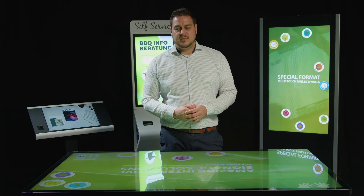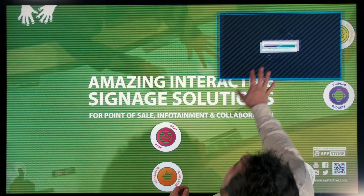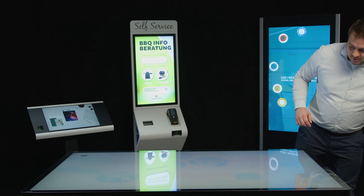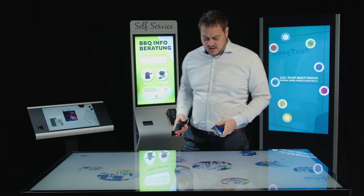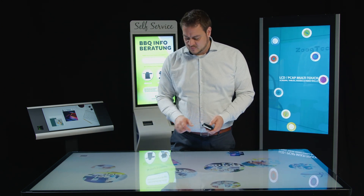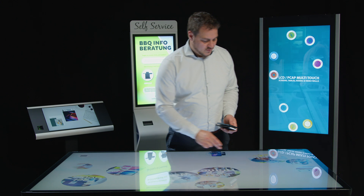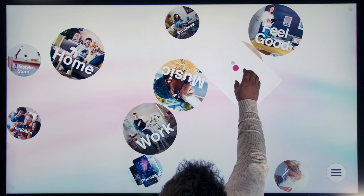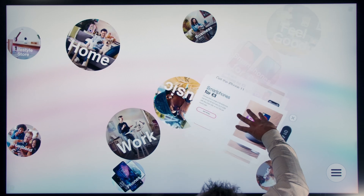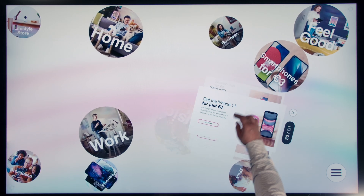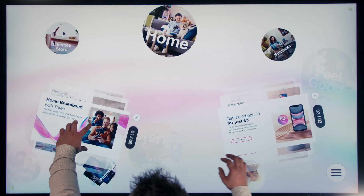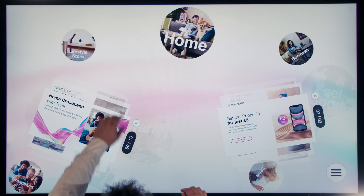One more thing worth mentioning is our object recognition. This works particularly well on touch tables like this one. I'll load a project which is meant to explore smartphones, smartphone plans, and other products. I have the option to browse smartphones through touch gestures. This is multi-user enabled, so multiple users can load different contents as they like.